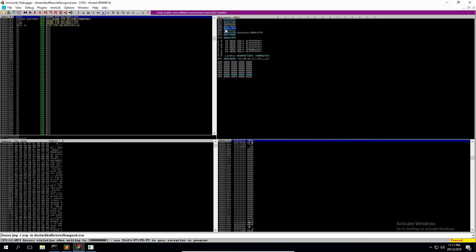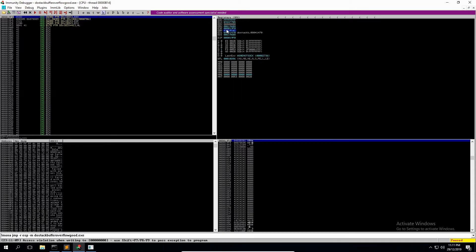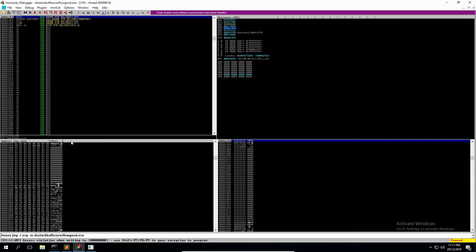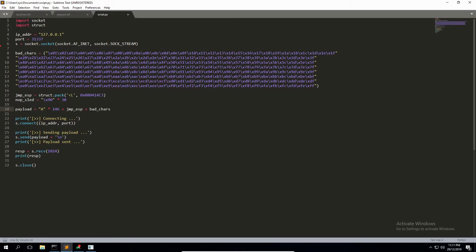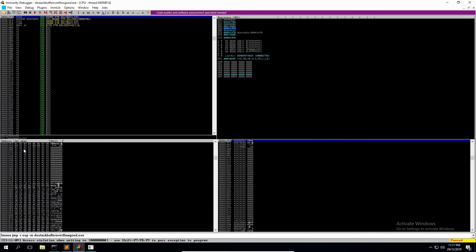So what you want to do is go to ESP. ESP is pointing to a place in memory where those bad characters exist. So let's say follow in dump. And over here in the dump, in the bottom left window, we'll see 01 02 03 and so forth. What you want to do when you're matching these values to see if there's a bad one is basically you want them to continue on sequentially without being broken up by any other characters.